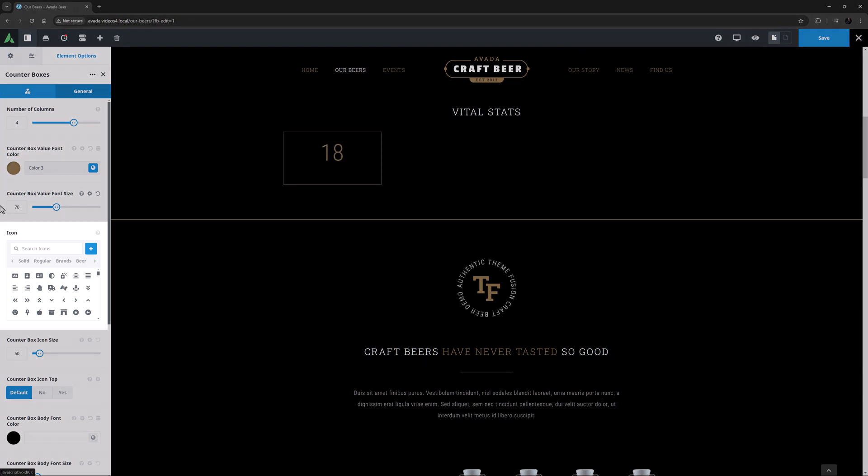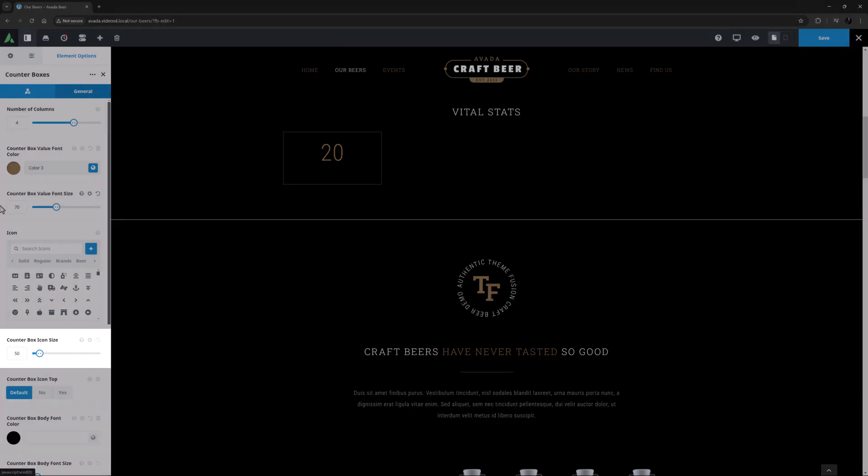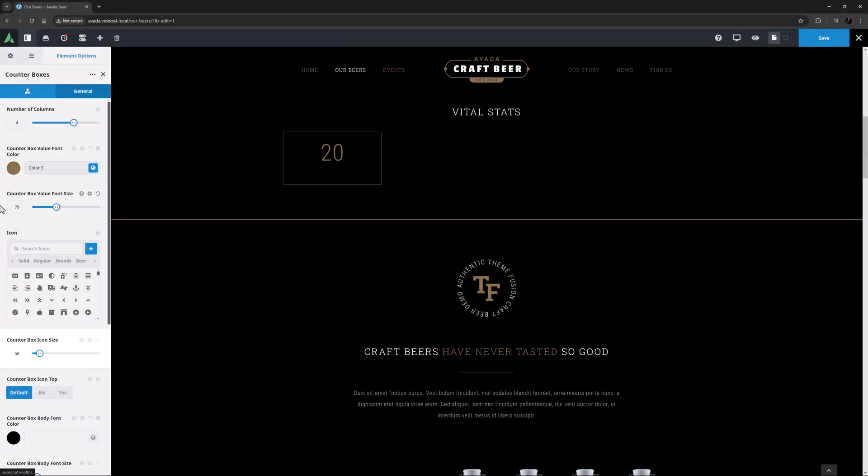I can choose an icon next if I want, and if I do want to use icons, I can control their size after this with the Counter Box icon size. The options here though are general options that affect all counter boxes.